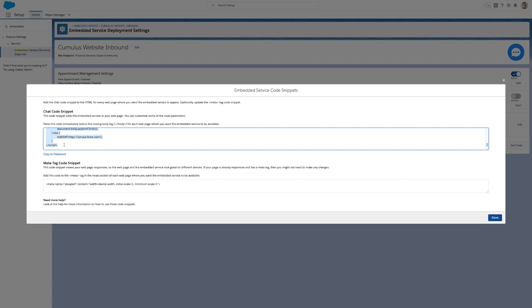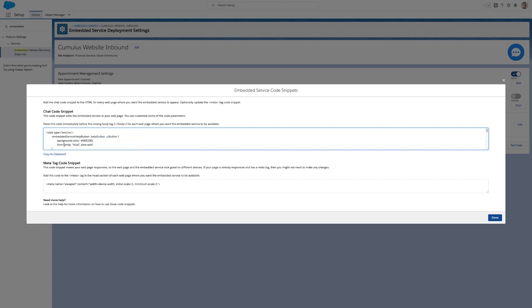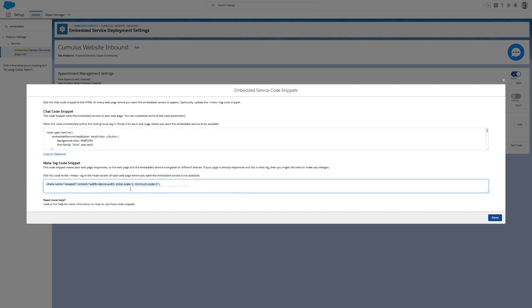This chat code snippet will go before the closing body tag, and this meta tag code snippet is also provided so I can ensure that my web page is responsive and that every customer, no matter what device they're visiting from, has a great user experience.